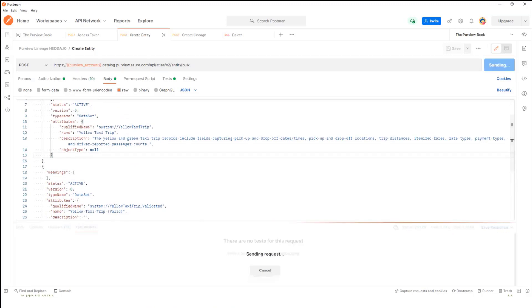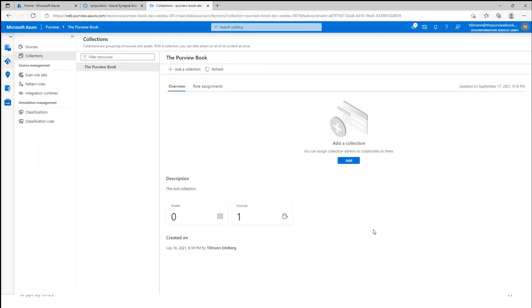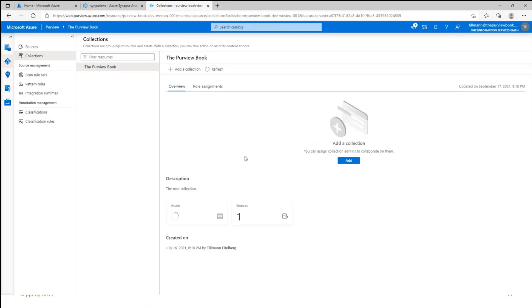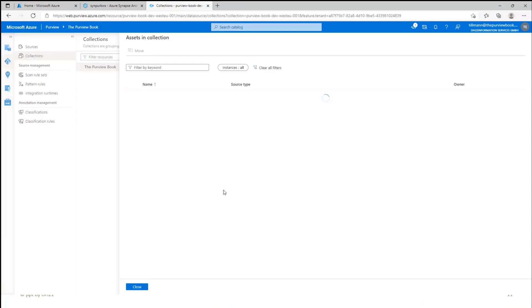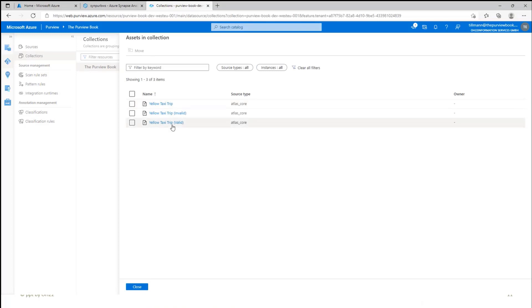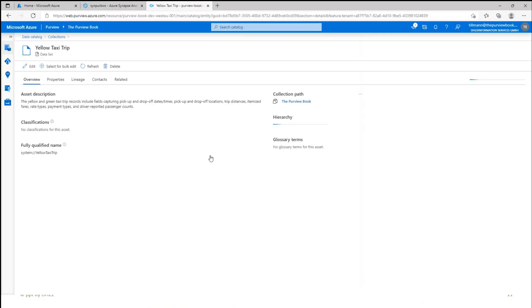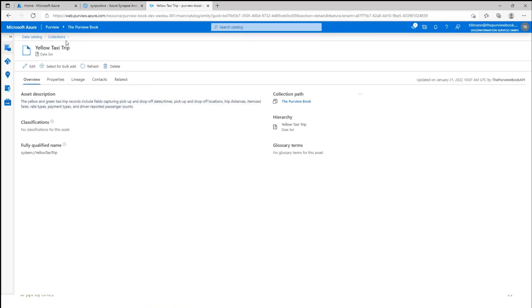And if I run that, and I then jump into Purview, you can see here inside of this collection at the moment I have zero assets. If I click refresh, I have three assets. And if I open them, you see here that I have these yellow taxi trip data, yellow taxi trip valid and invalid. If I go into the taxi trip data, I have my small description here. That's what I'm doing with the Purview API.